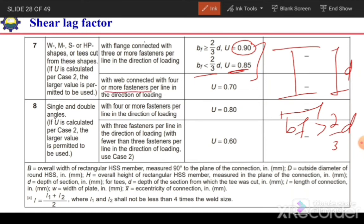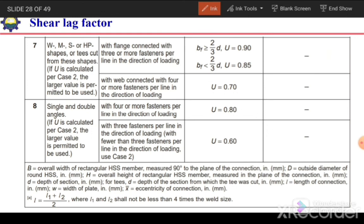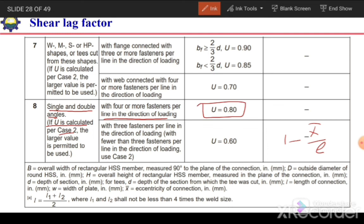If the web is connected with 4 or more fasteners per line, U = 0.70. For single or double angle sections, use Case 2 (U = 1 − X̄/L), or if there are 4 or more fasteners per line in the direction of loading, U = 0.80. If there are 3 fasteners per line, U = 0.60.